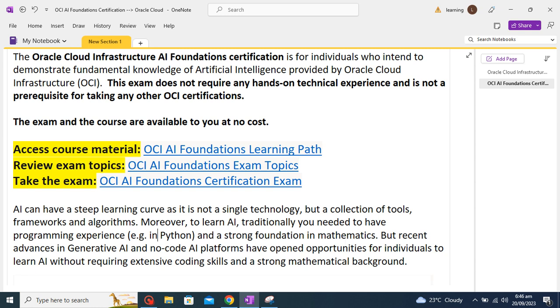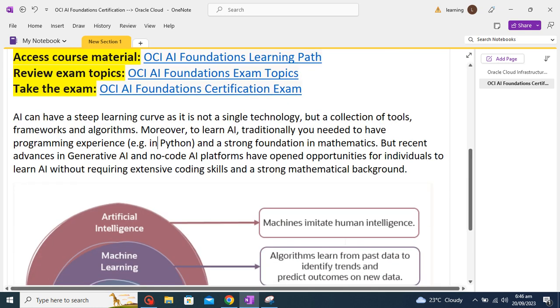So earlier to learn AI we used to need a background where we should know at least one programming language or have a strong background in mathematics. Now since we have lots of advancement in this area, a person who does not know math and doesn't have strong programming language experience can also learn this course.